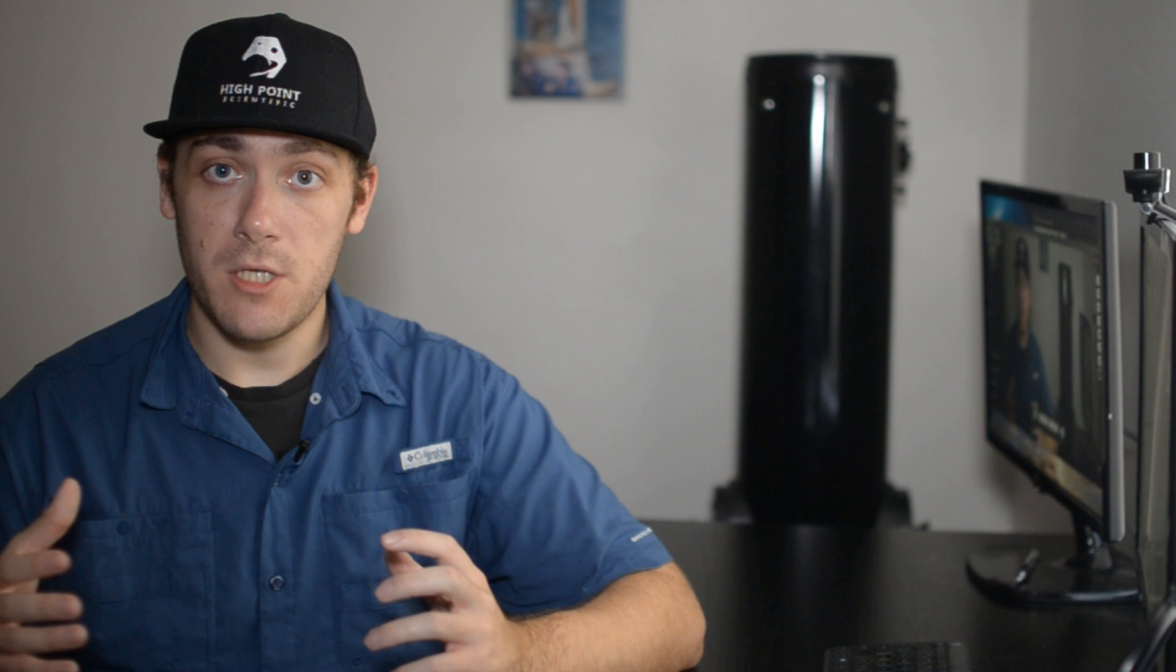Today we'll be going over how to take a beautiful stunning super mosaic of the moon. Now a super mosaic is basically when you take a bunch of different panels of the moon at a high magnification and then you stitch them together in post-processing and the resulting image is one that is much higher quality and would look absolutely beautiful.